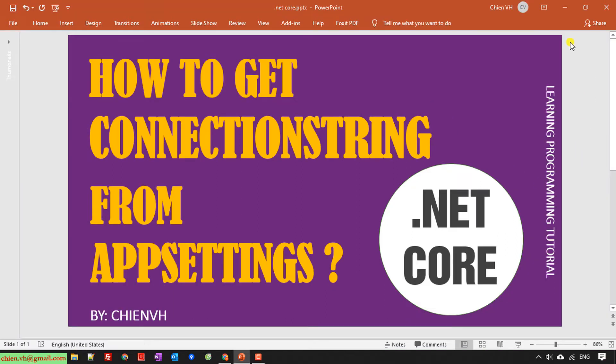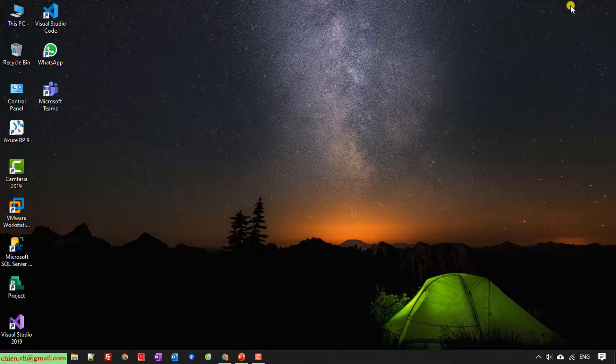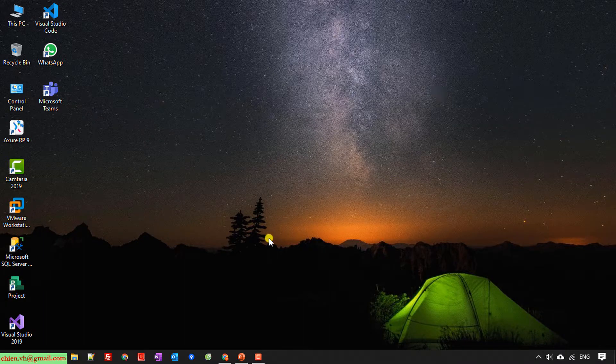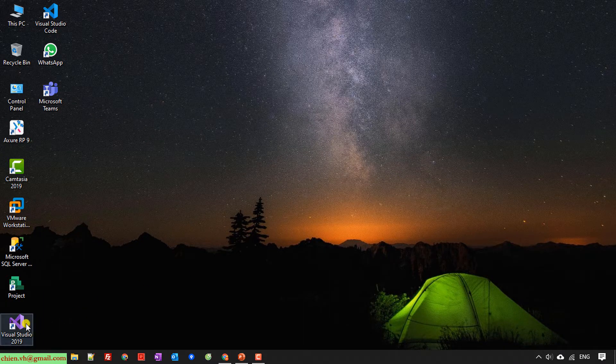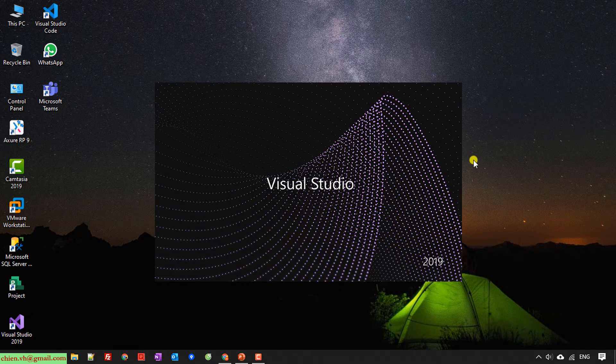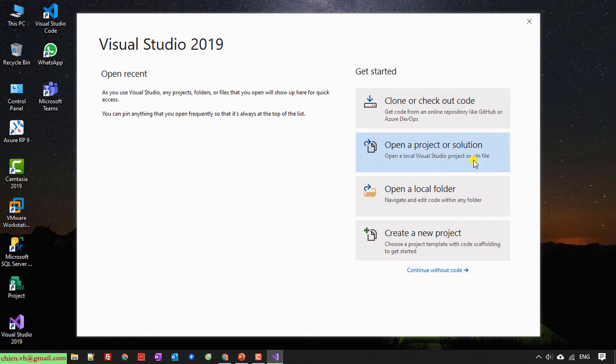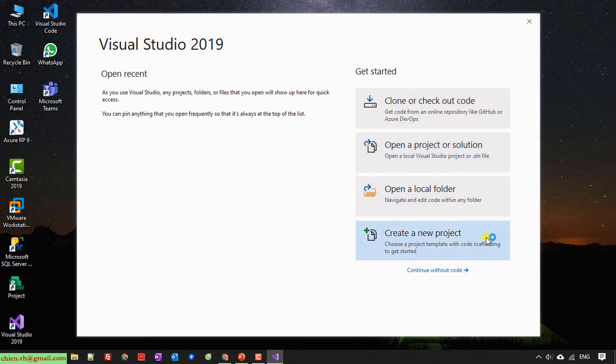I will open Visual Studio on my PC. The current version I'm using is 2019. So here I will click on Create New Project on the right hand.